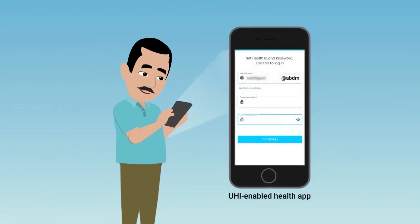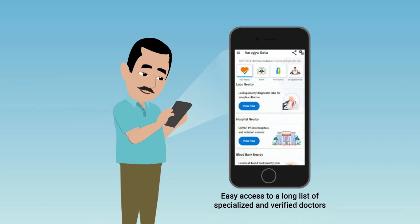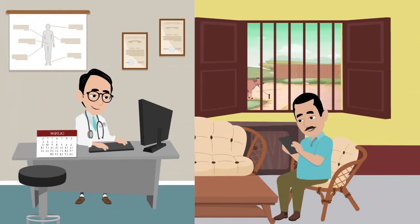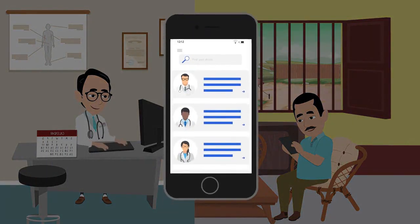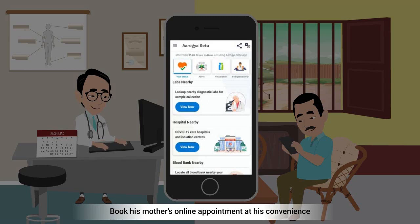He then uses a UHI-enabled health app and gets easy access to a long list of specialized and verified doctors from different applications, with consultation fees shown in one single app instead of hopping from one app to another. The doctor and patient don't need to use the same application to communicate. Using the UHI-enabled app, he can book his mother's online appointment at his convenience of time, place, and budget through a single app.